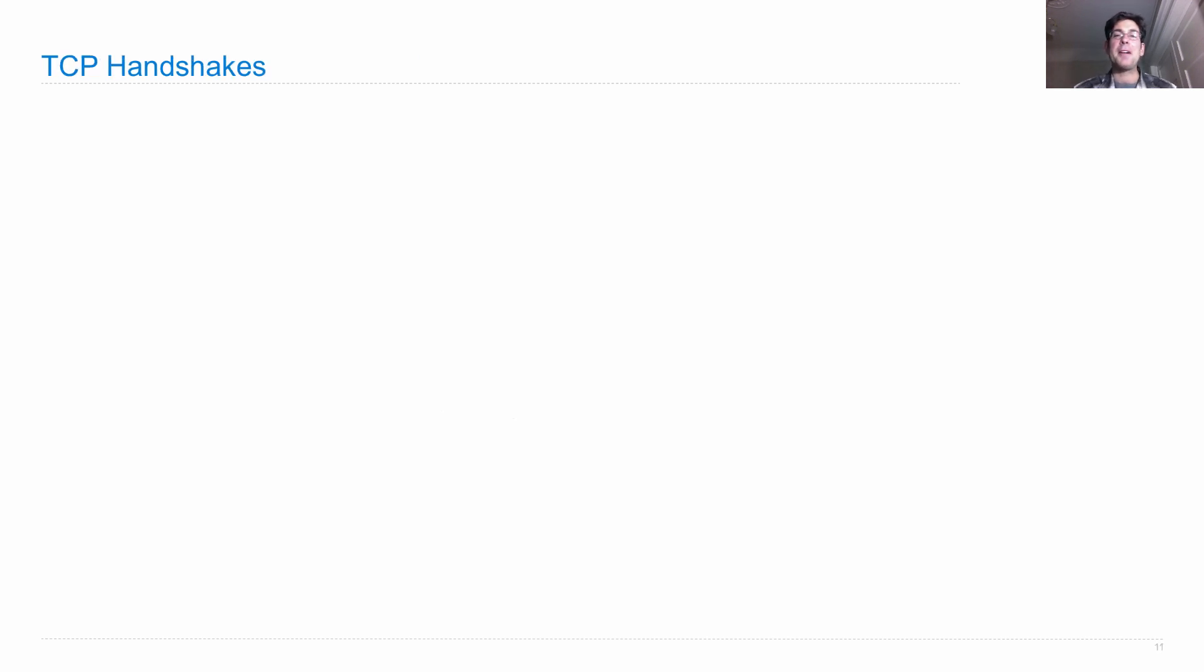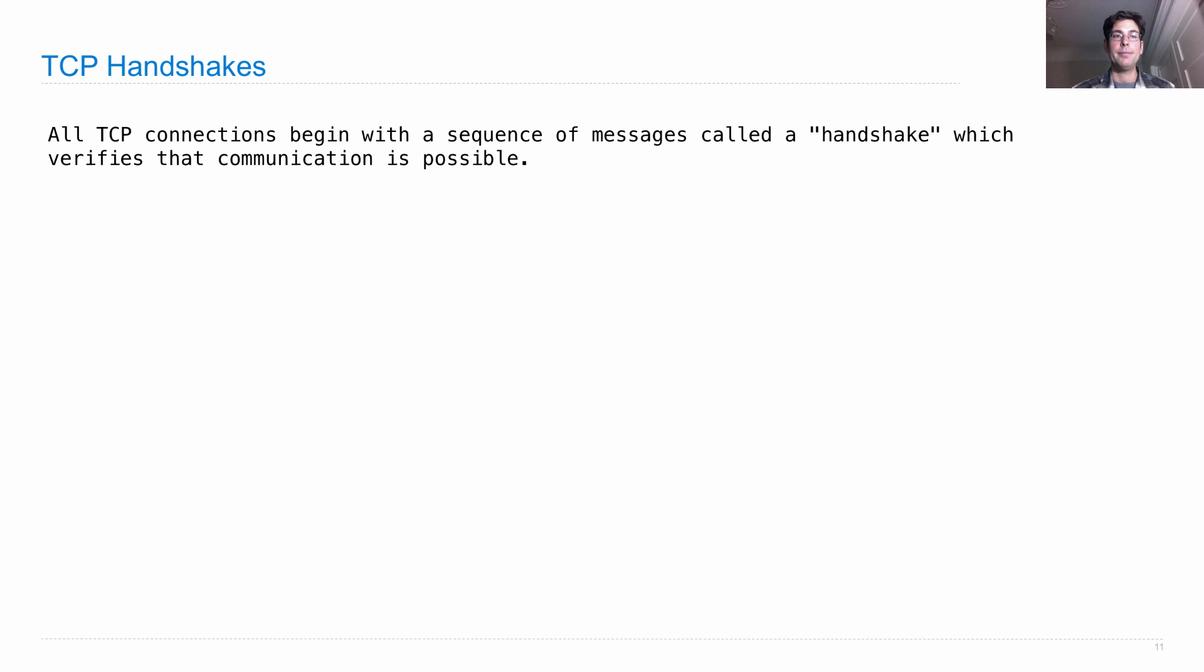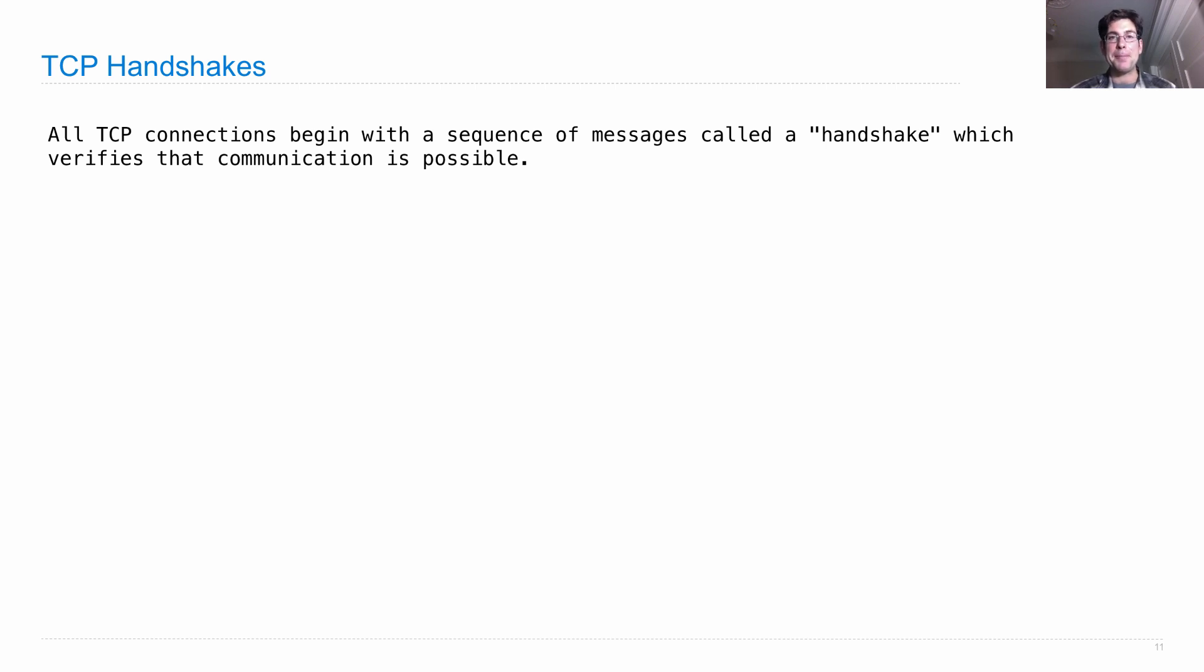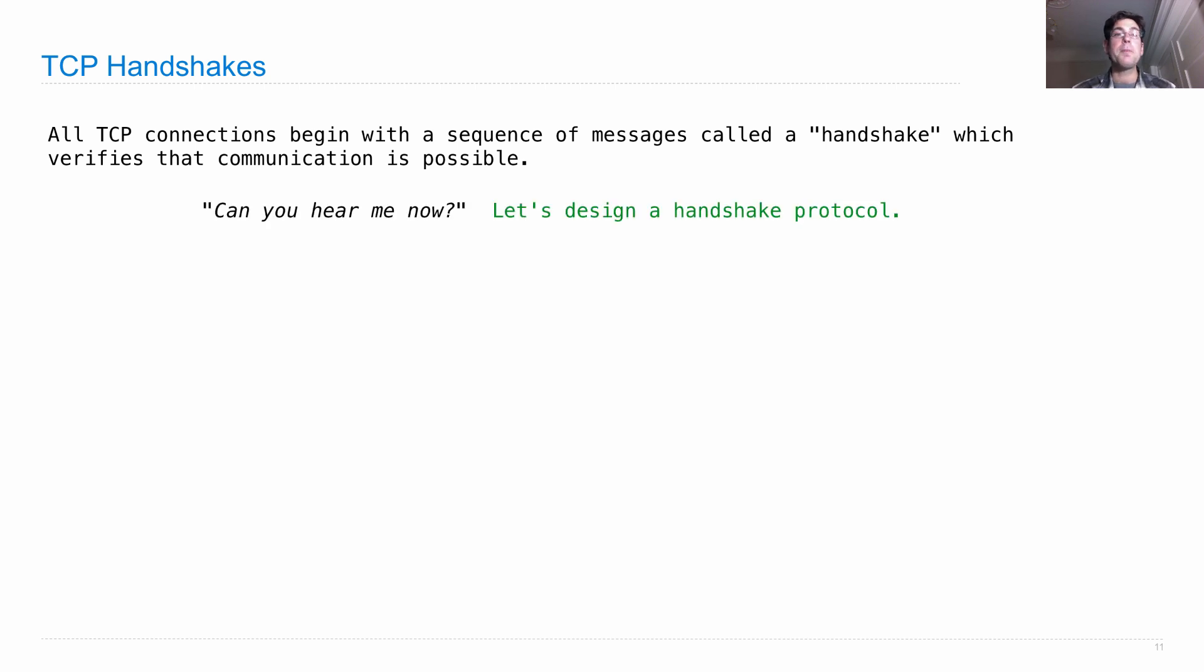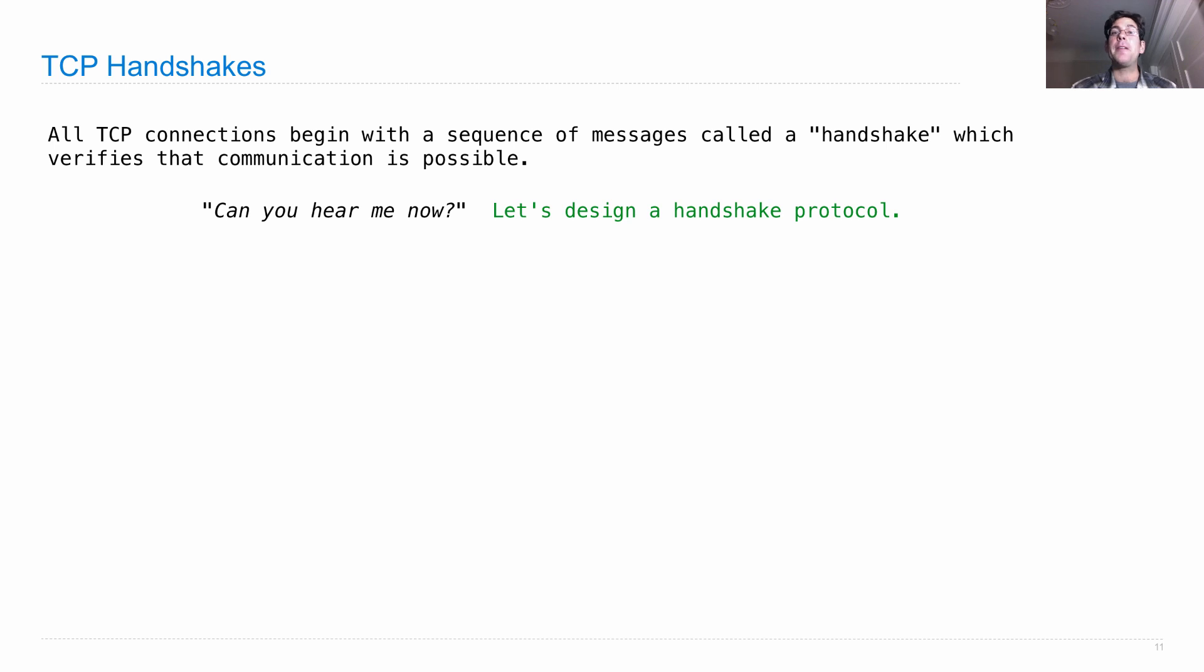Okay, let's talk about a particular part. When two computers want to start transferring data between each other, they need to set up a TCP connection. All TCP connections begin with a sequence of messages, called a handshake. And this sequence verifies that communication is possible. Because what's the point of chatting with someone if they can't hear you? So the purpose of the handshake is like saying, can you hear me? And figures out whether both computers are able to send data from one to the other, and acknowledge that information.